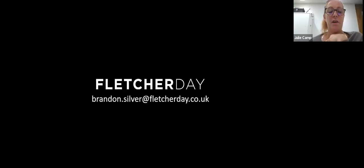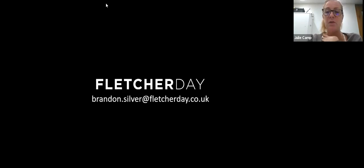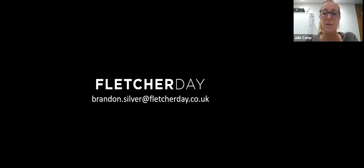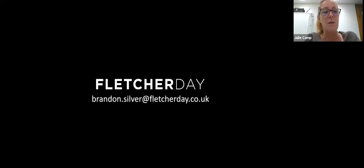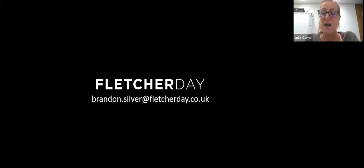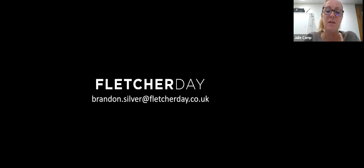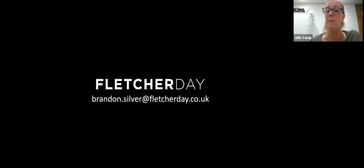Thank you very much. If there are any other questions please use the Q&A or chat tool, or email Brandon at brandon.silver@fletcherday.co.uk. We are back tomorrow with Mohammed Haq and the penultimate session in his adjudication matters series, looking at payment adjudication. To receive login details please email seminars@fletcherday.co.uk. We wish you all a good evening and hope to see you again very soon.